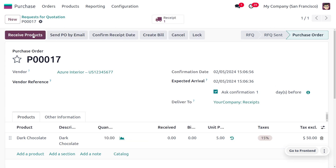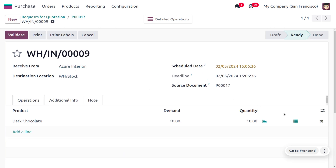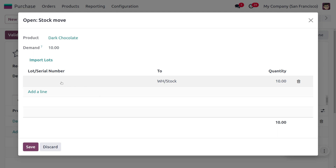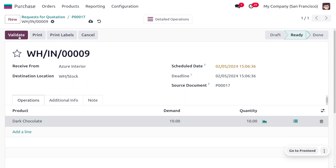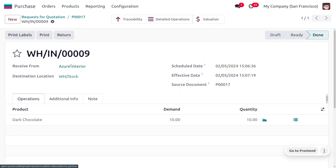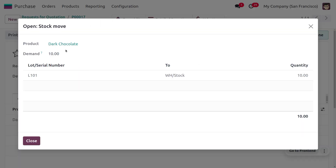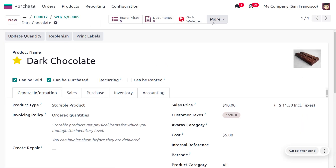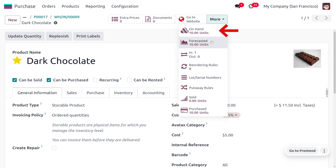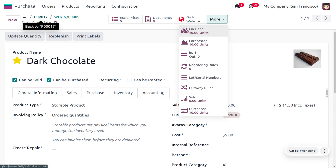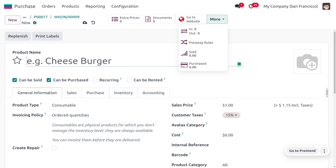Let's receive the order into stock. When you click Receive, you need to provide a lot number. I'll assign lot number L101 and save. Then let's validate, since we have given the lot number and we're managing the product based on lots. Moving to the product, you can find we currently have an on-hand quantity of 10.